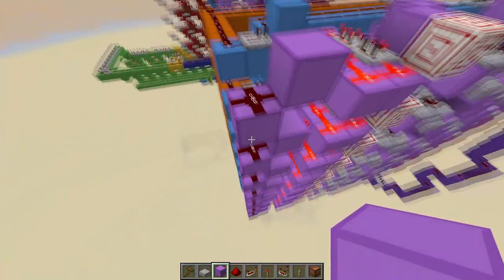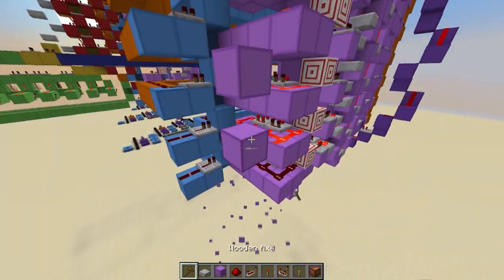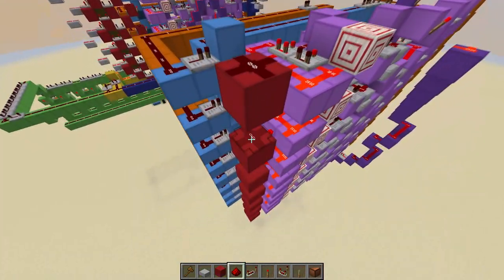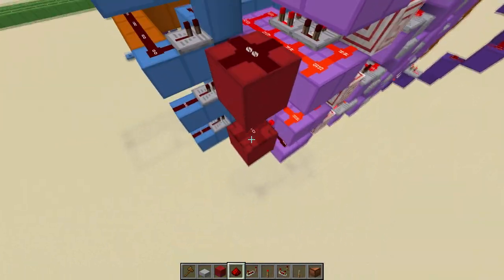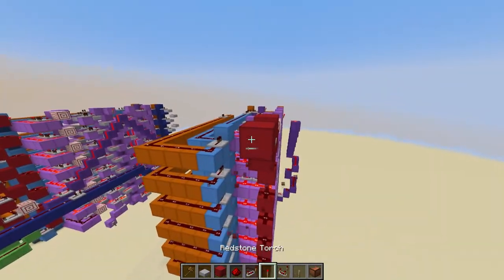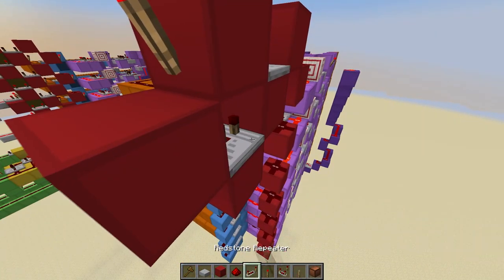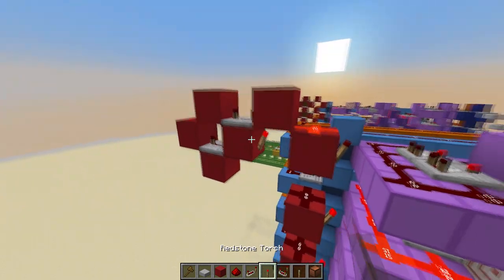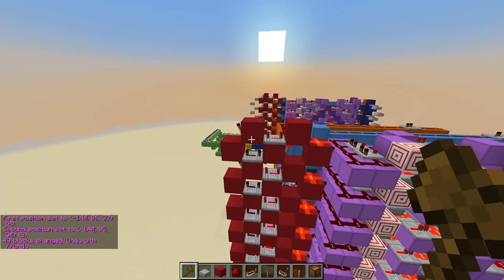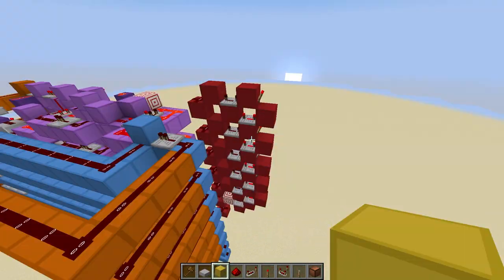Then go over here, break all of these, punch out this bottom one, and change these to red wool. Put redstone on top of all of these. Then at the top, put a block, a four-tick repeater, a block, a torch, another block, a four-tick repeater going this way, and another torch. Select here and here and stack it five down. Go to the bottom, punch out this block, this torch, and replace this with a target block.